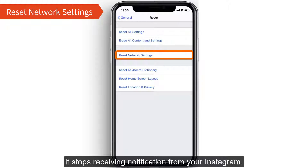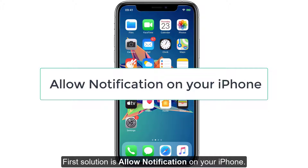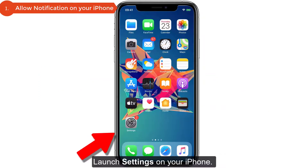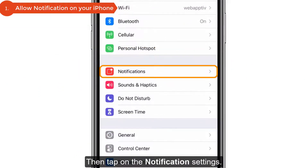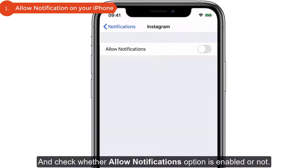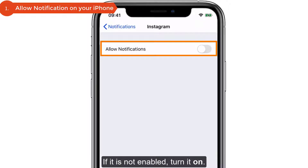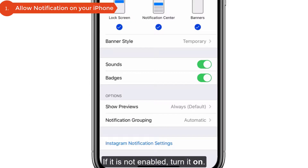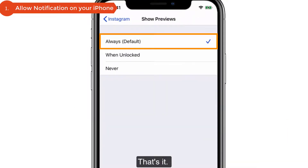The first solution is to allow notifications on your iPhone. Launch Settings, then tap on Notifications. Select Instagram and check whether the Allow Notifications option is enabled. If it's not enabled, turn it on. Also check that Show Previews is set to Always.